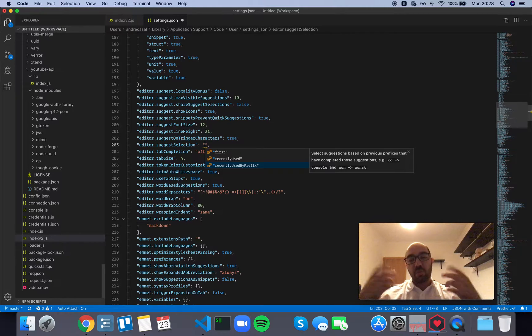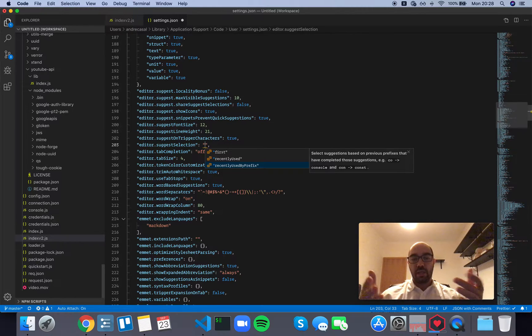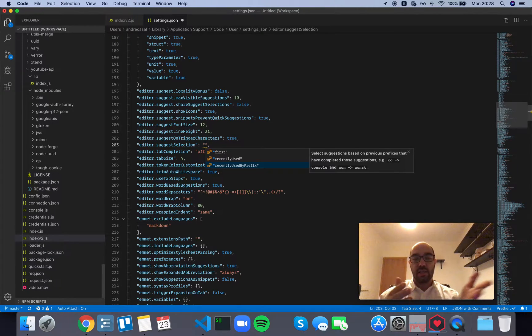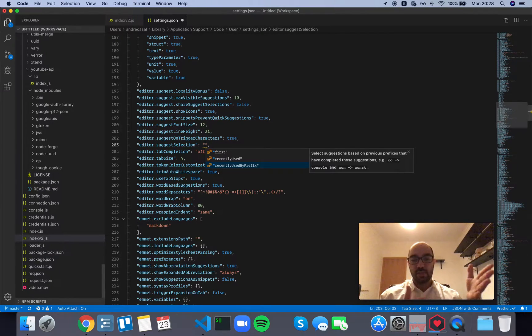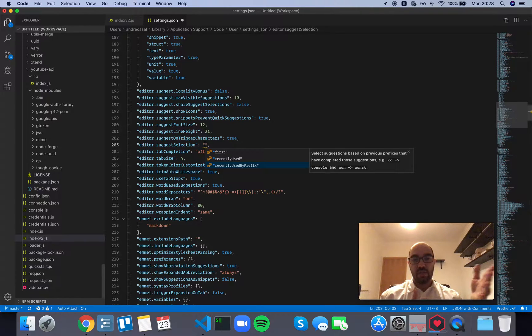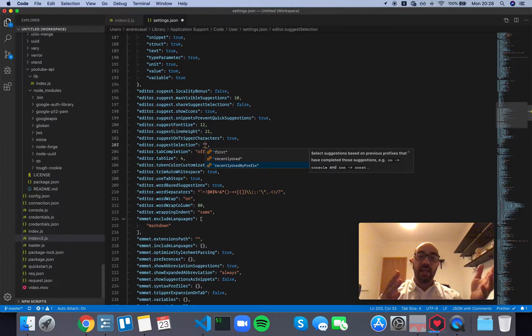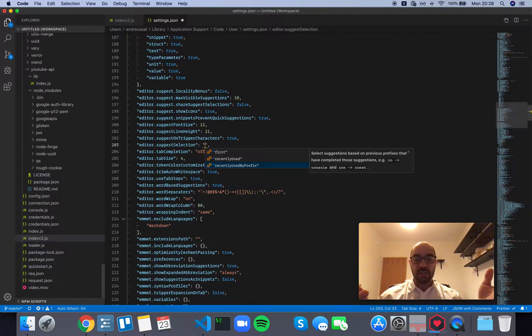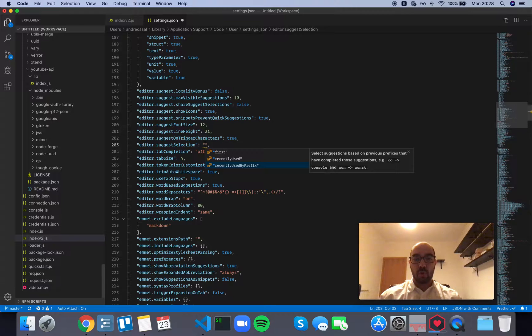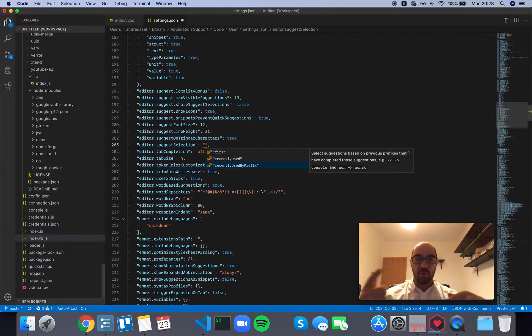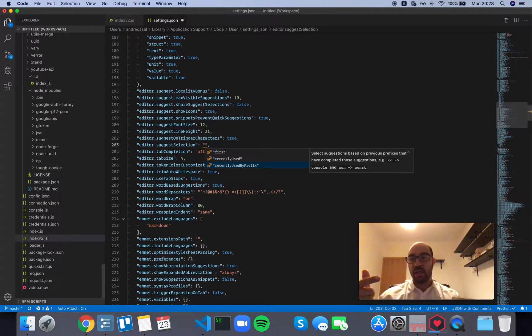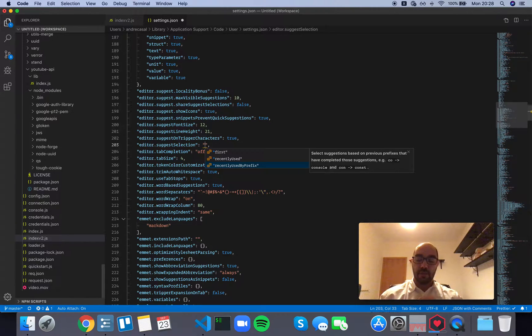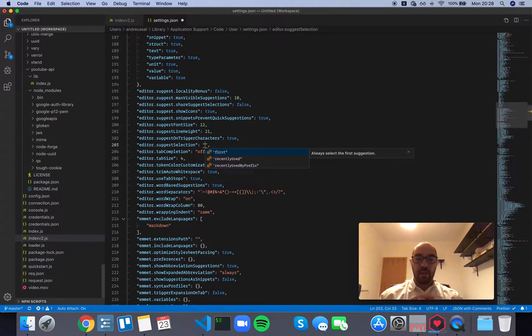The problem with the second and third options is that they are not consistent. They depend on your history - the history of the suggestions that you have selected in the past. And these types of inconsistencies just make for more cognitive load, because you have to look at the suggestion and see if it's the one you want. And it just takes more time. My preferred method is the first.